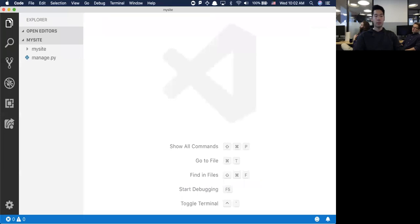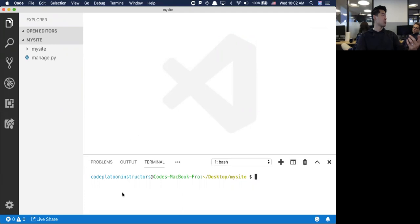I've got this all loaded up here. First things first, I'm going to create my virtual environment so that when I install things for this particular application, I'm not affecting the rest of my machine.